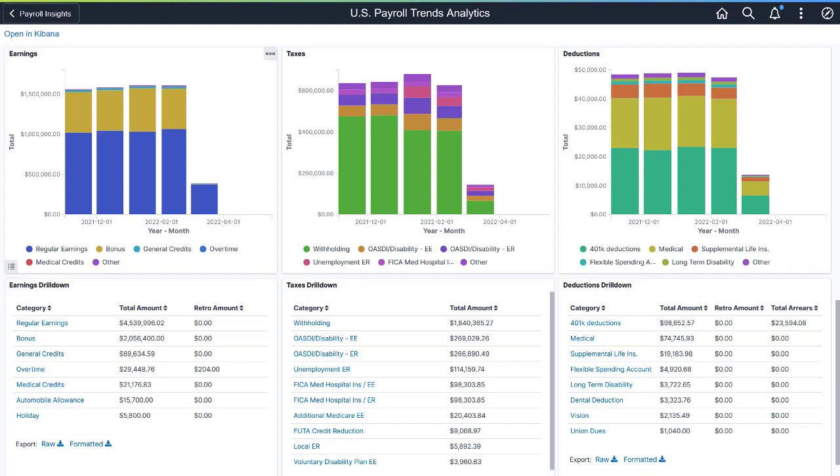If you notice a category with an unusual amount change and want to look into it, select the link of the category to access the secondary dashboard for more details.